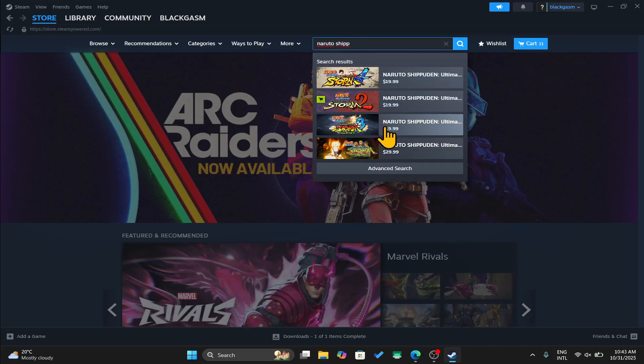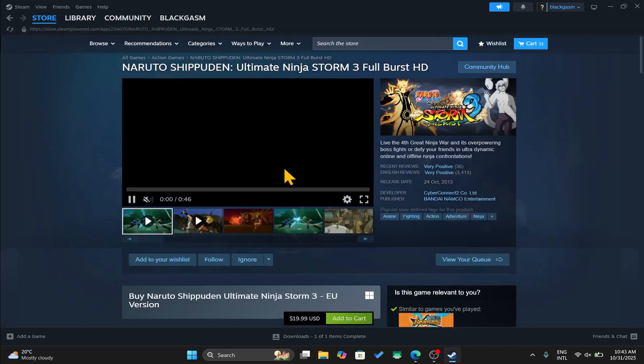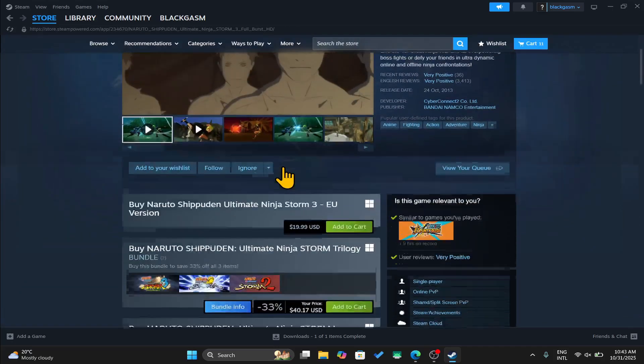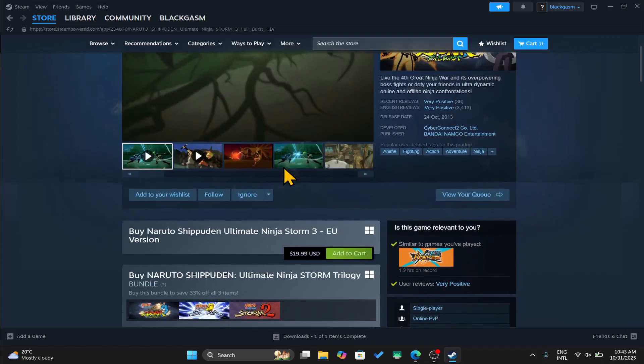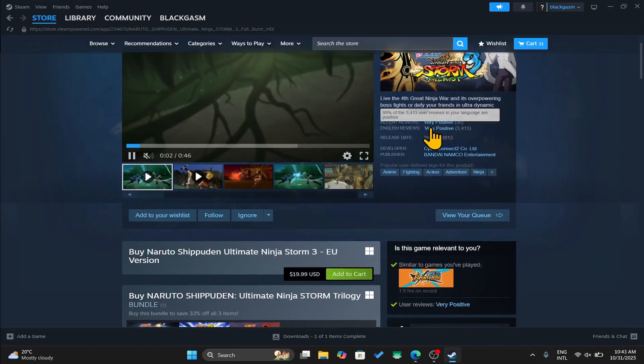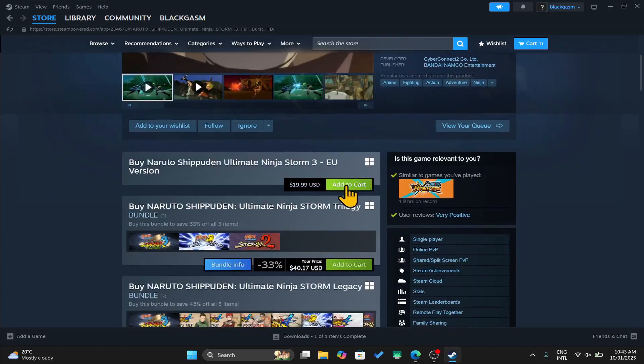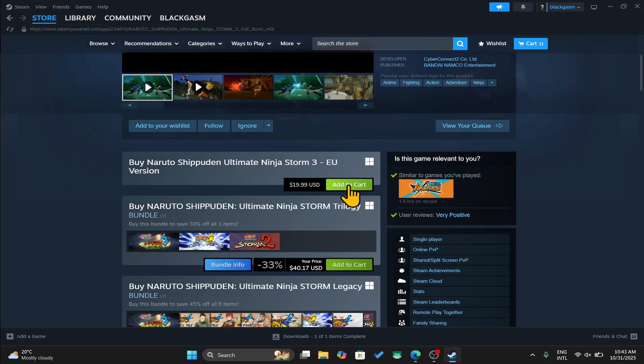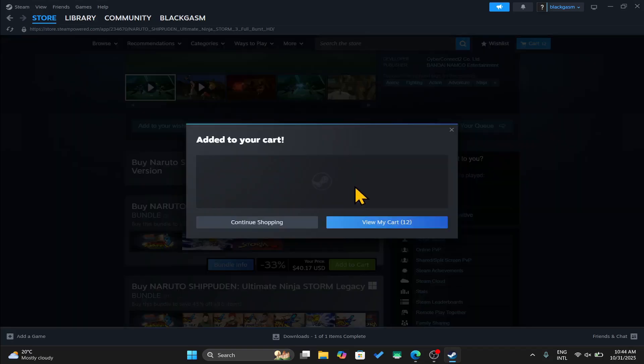Once you find the game, you can click on it and this will take you into the game page where you can check out the trailer and the reviews as well. Scroll down and click on the add to cart button alongside the bundle or edition that you would like to purchase.